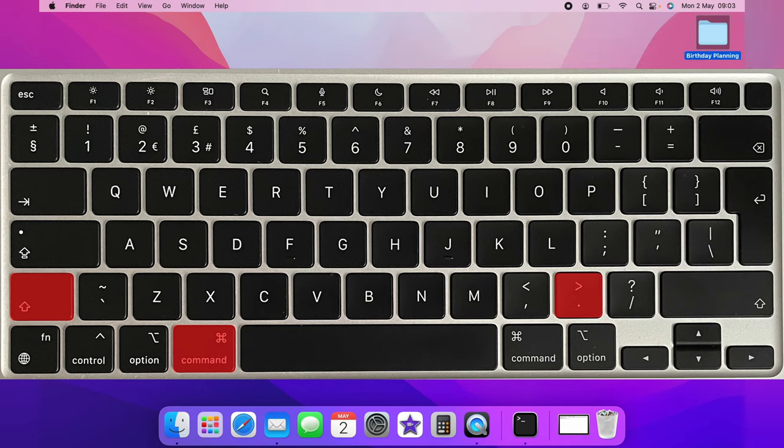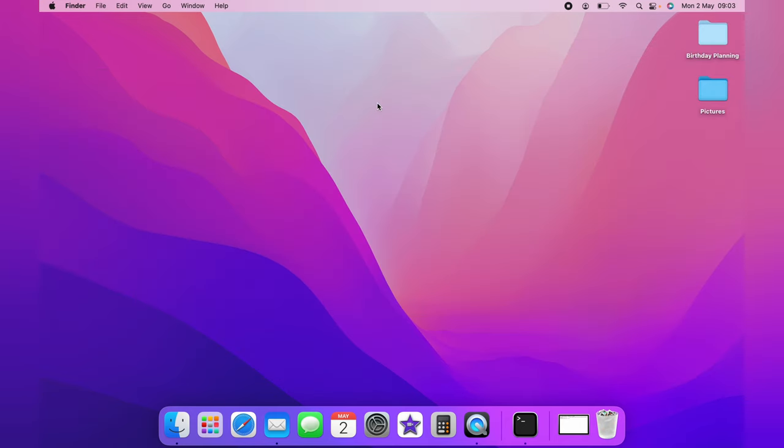again, you click Command, Shift, and Dot, and the file has disappeared again and will be hidden. Let's bring the file back with Command, Shift, and Dot.